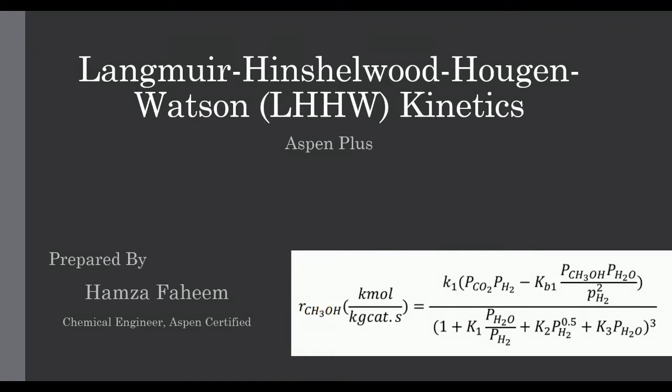Welcome back. Today our topic is complex kinetics in S1 Plus. We will simulate a reactor model with the kinetic expression as shown here.